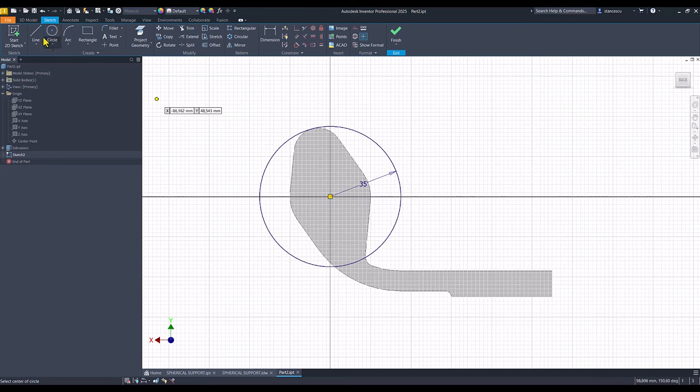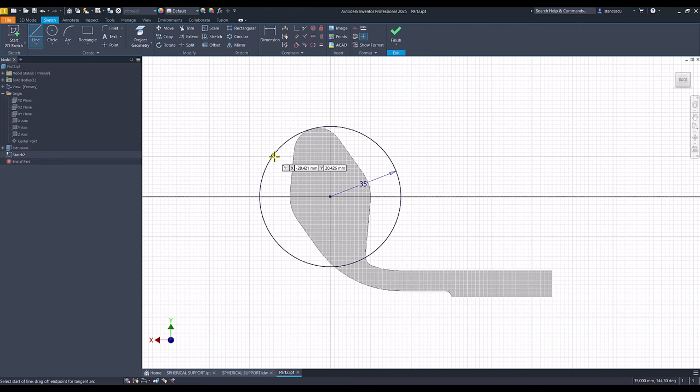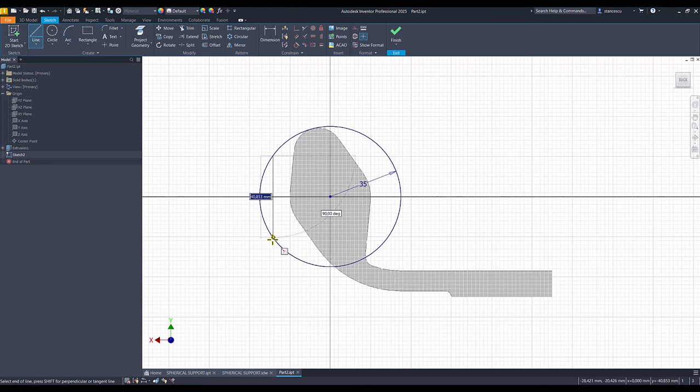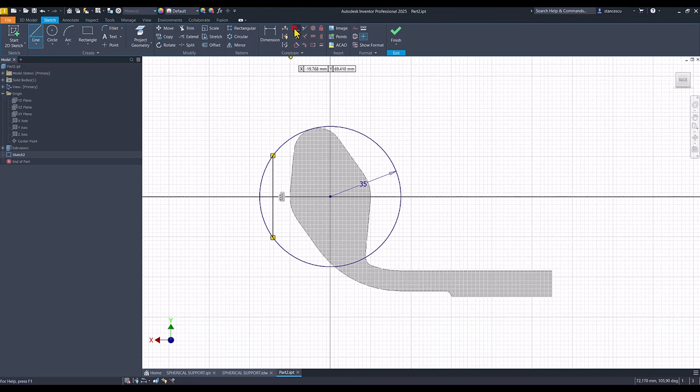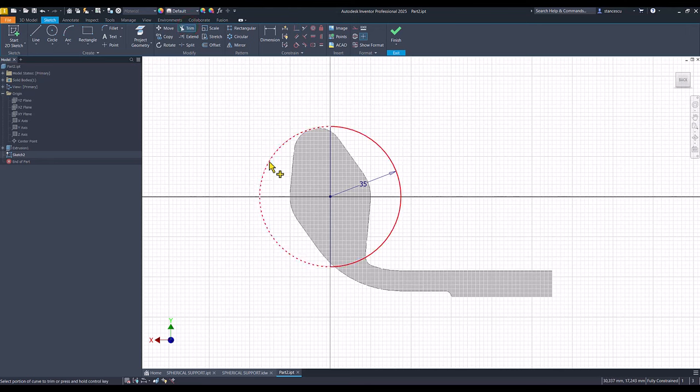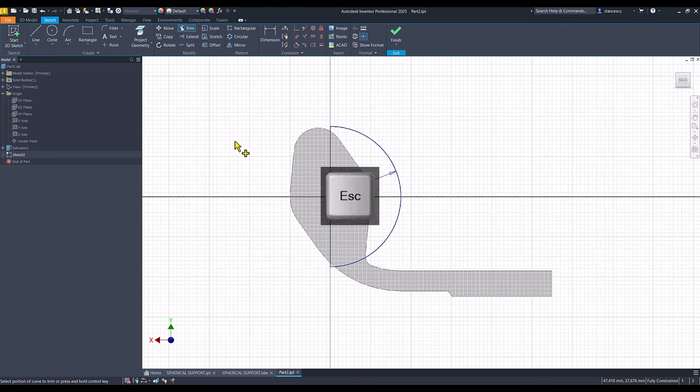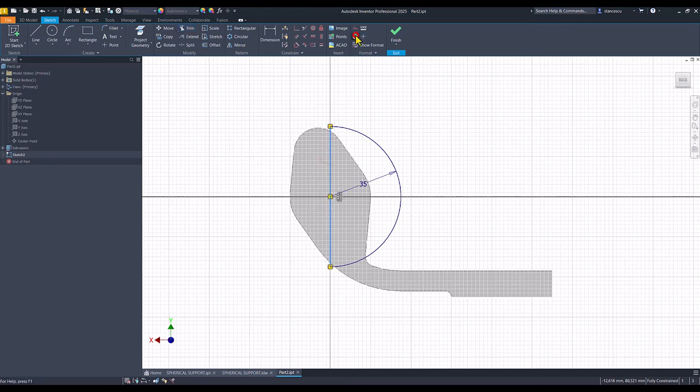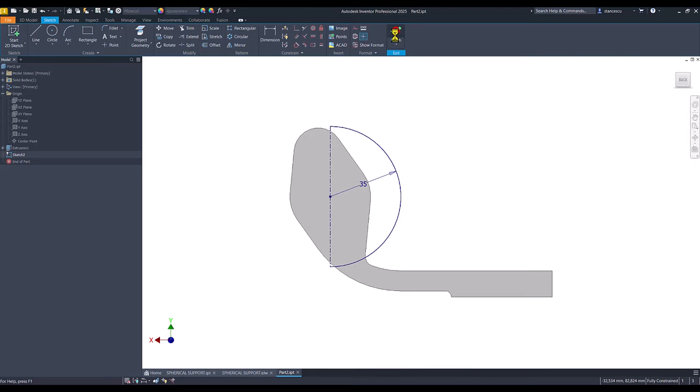Then I draw a vertical cord. I place it coincident with the center point and I trim half of the circle. This will be a center line. Finish sketch.